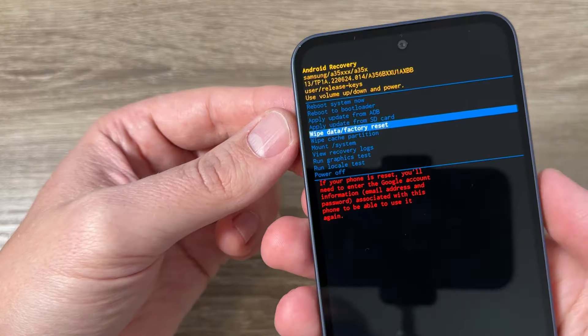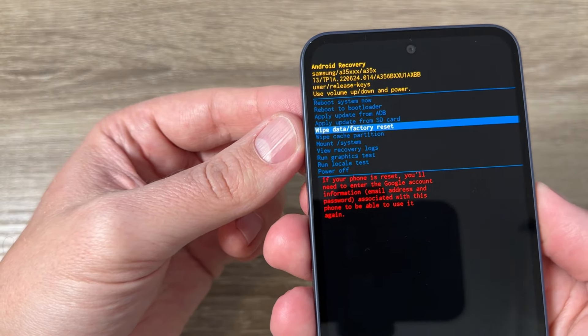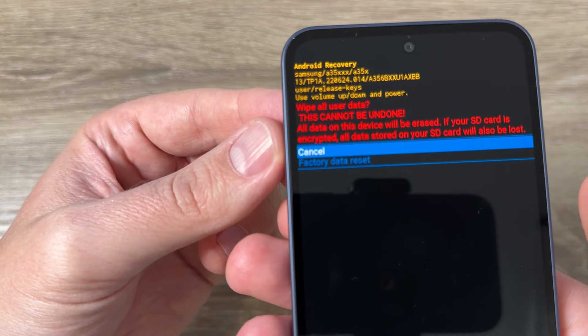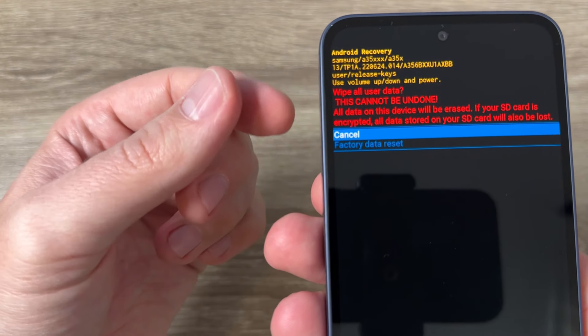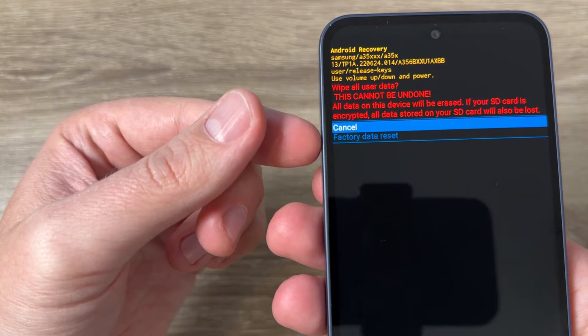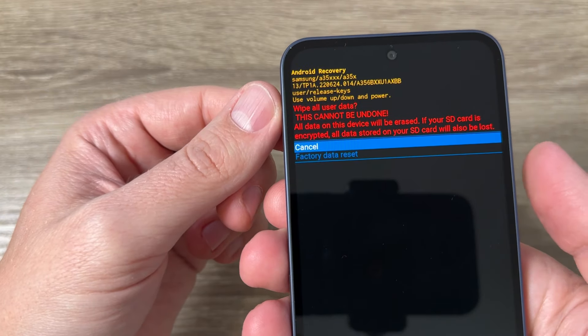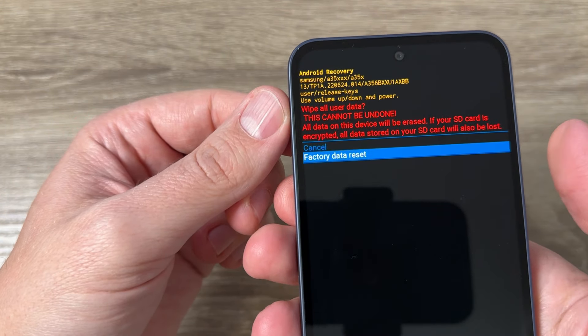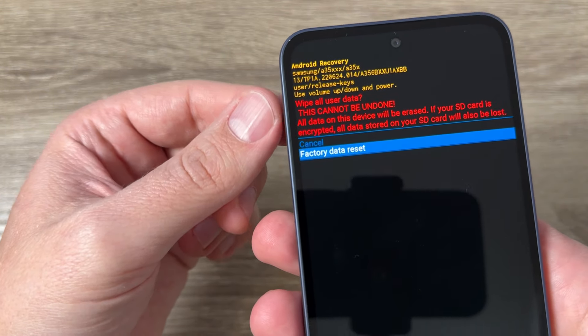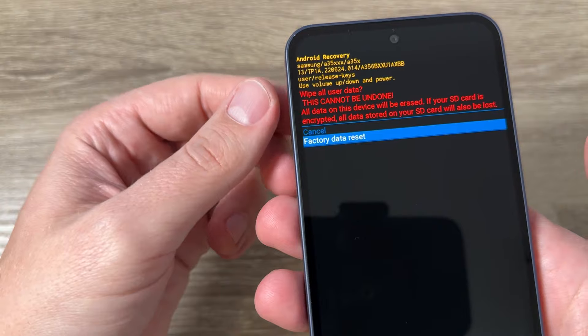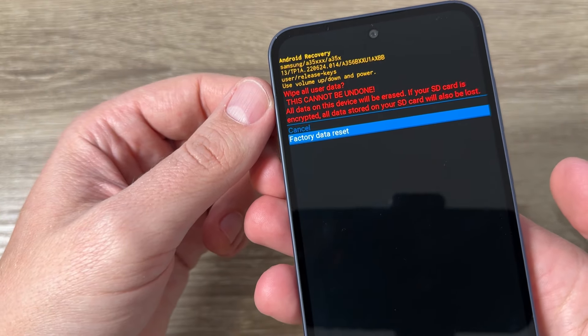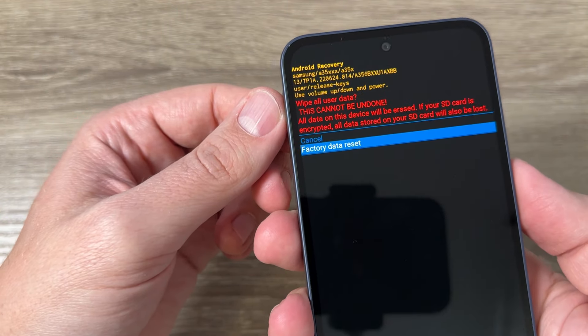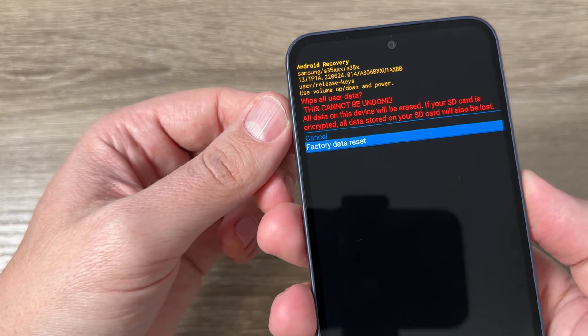Now press on the power button to access and again to reset your phone, go with volume down like that and here is factory data reset and now again press on the power button.